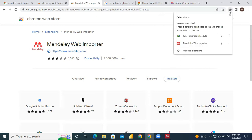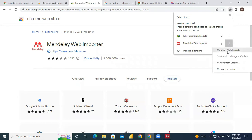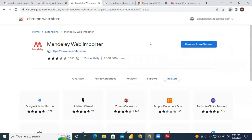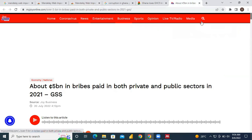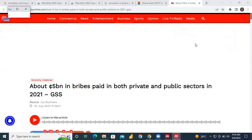It should pop up in your extensions area. If you click on the extensions icon you can see the Mendeley Web Importer has been added to your Chrome extensions. Whenever you visit a website now, you can use the web importer to pick information from that particular web page.